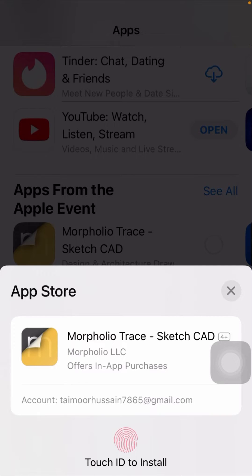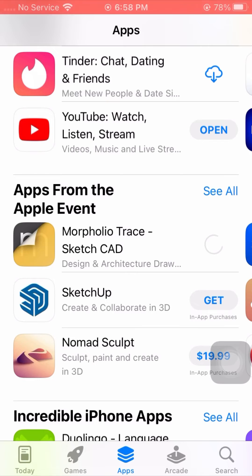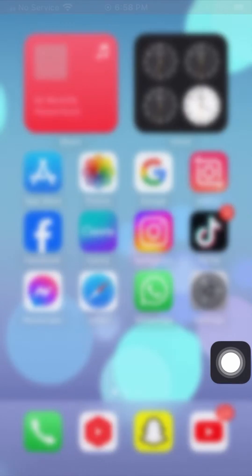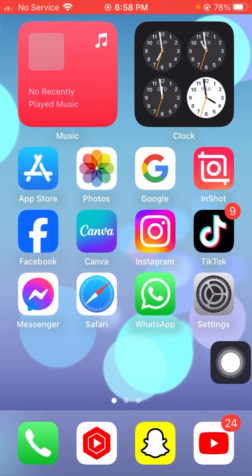So Touch ID is required here when downloading from the App Store. I will now show you how you can download your apps without Touch ID. Go back to the home screen.